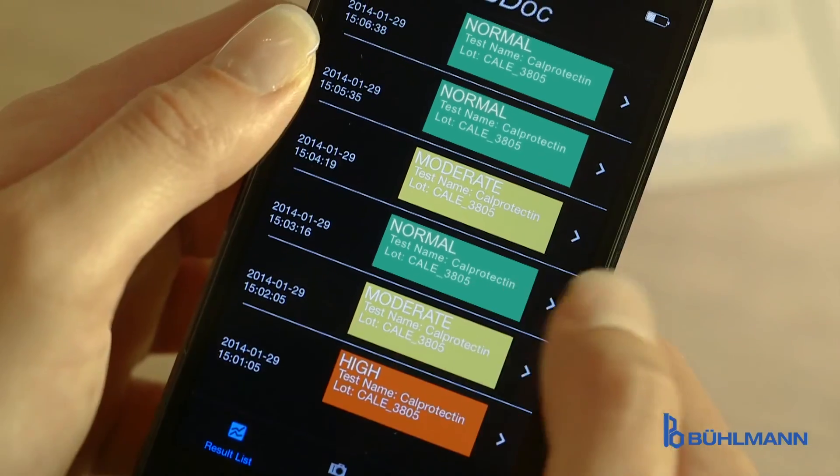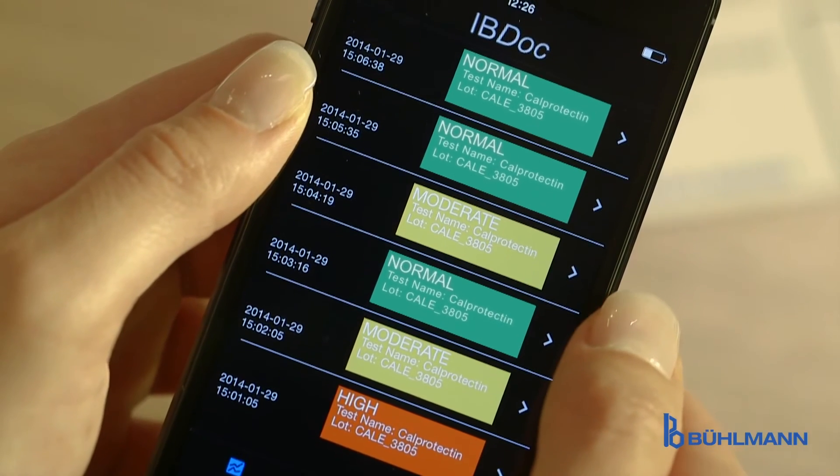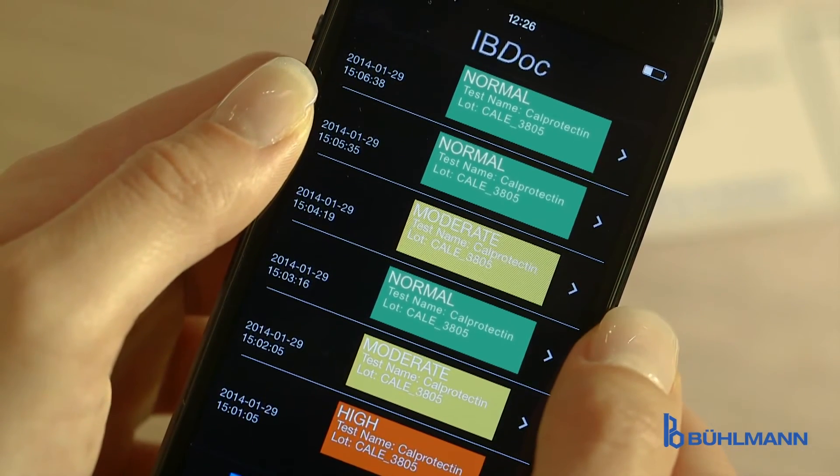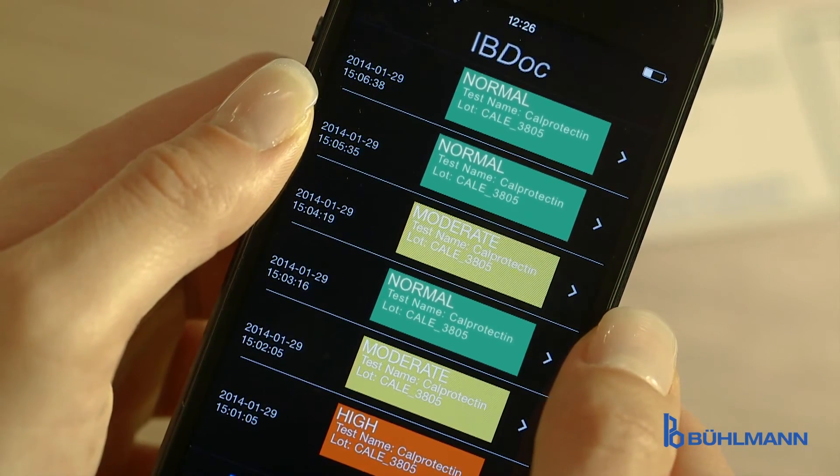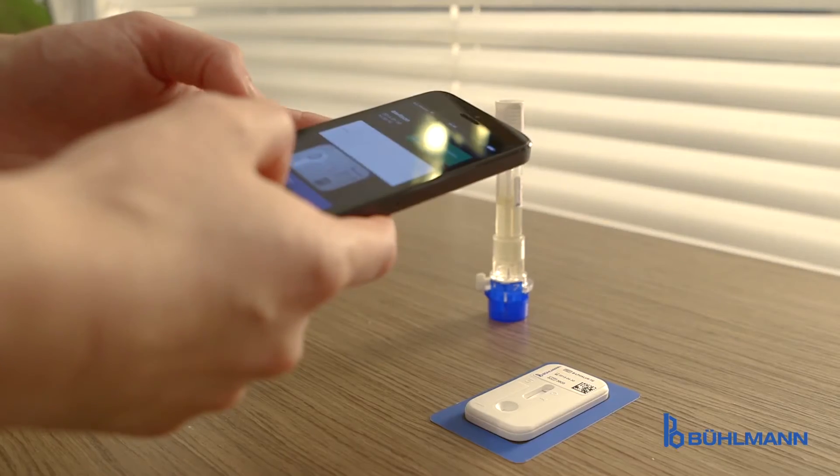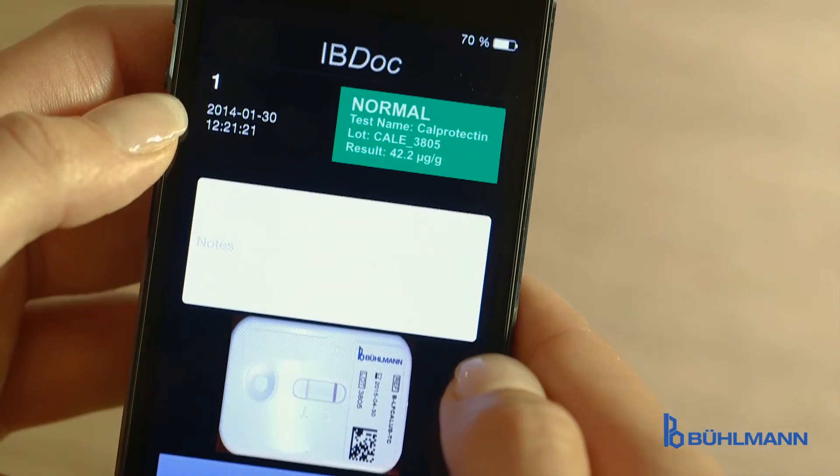The result is immediately generated and shown in a traffic light code. The patient gets real-time information on the inflammatory condition of the gut.